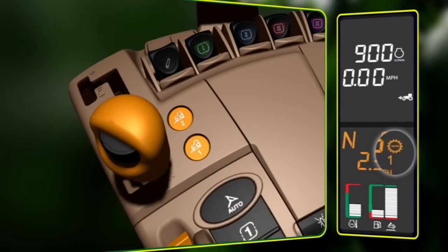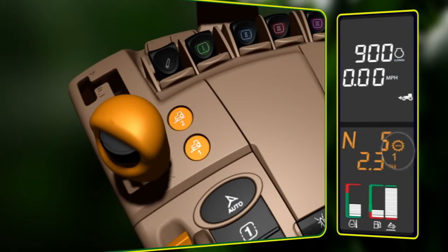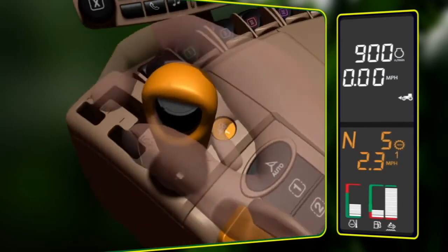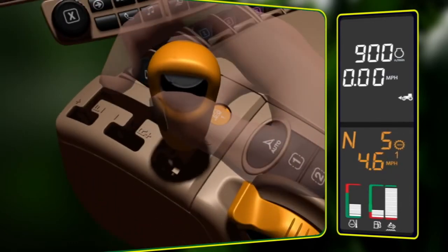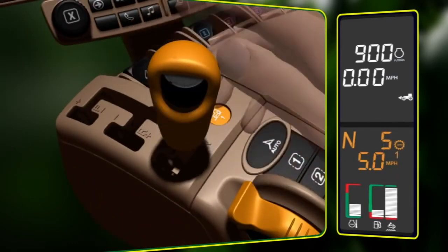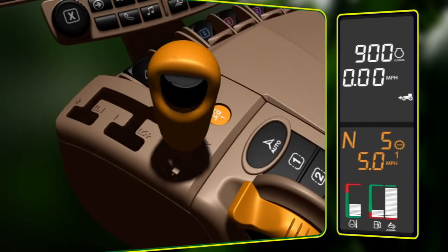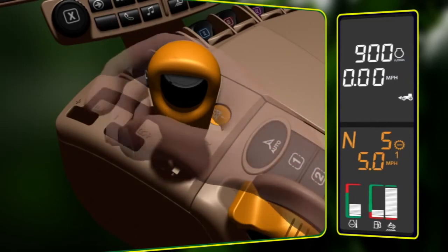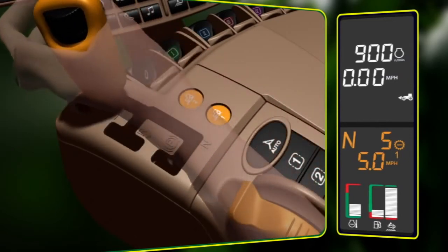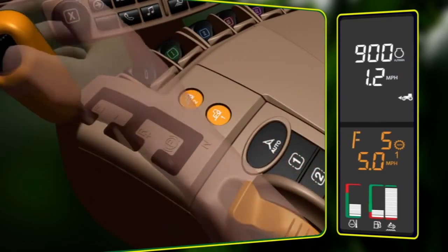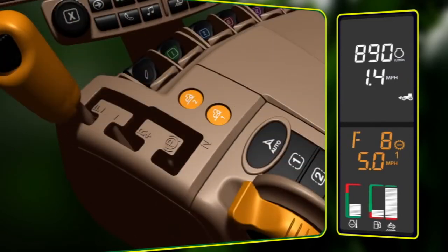Set speed will become active and indicated on the corner post display. Use the set speed adjusting wheel on the transmission control lever to dial in the desired ground speed. Once the ground speed is determined, move the tractor into gear.